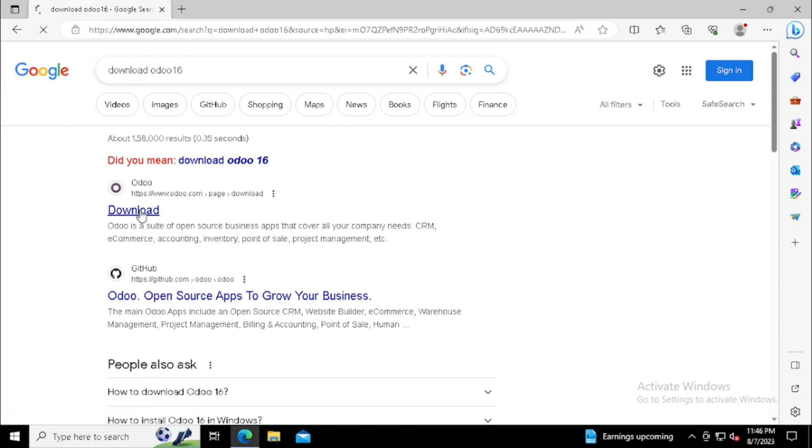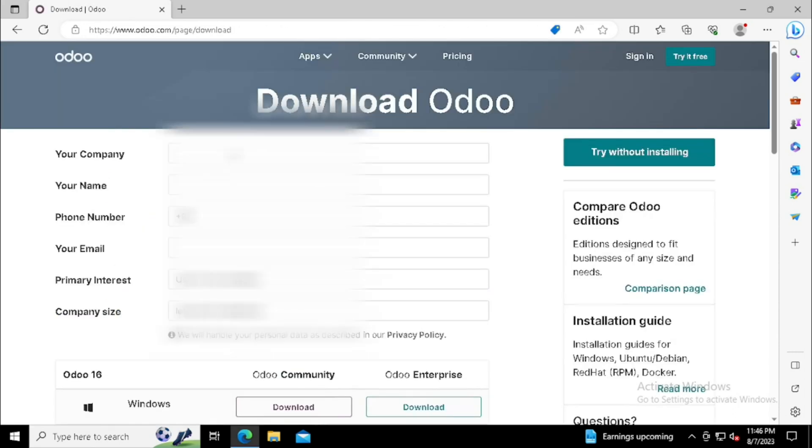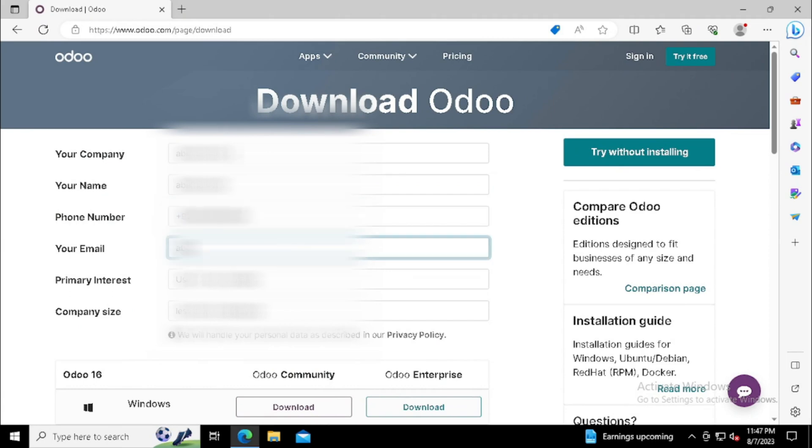Then select the Odoo website or you can directly login to Odoo.com. Then press the download button.